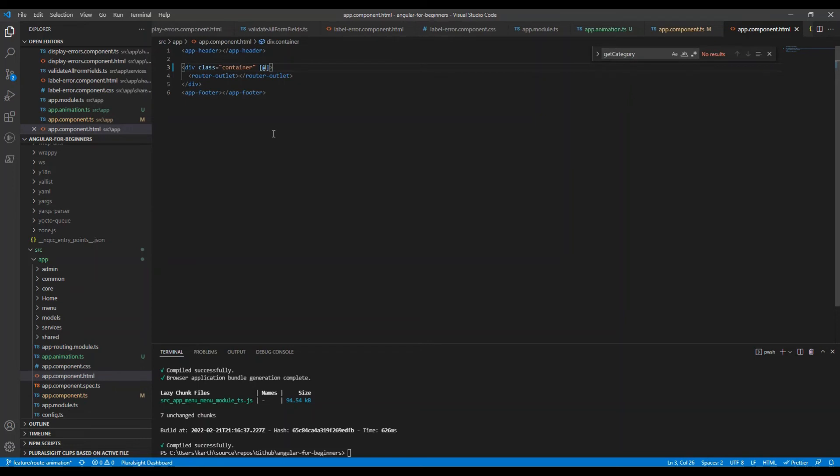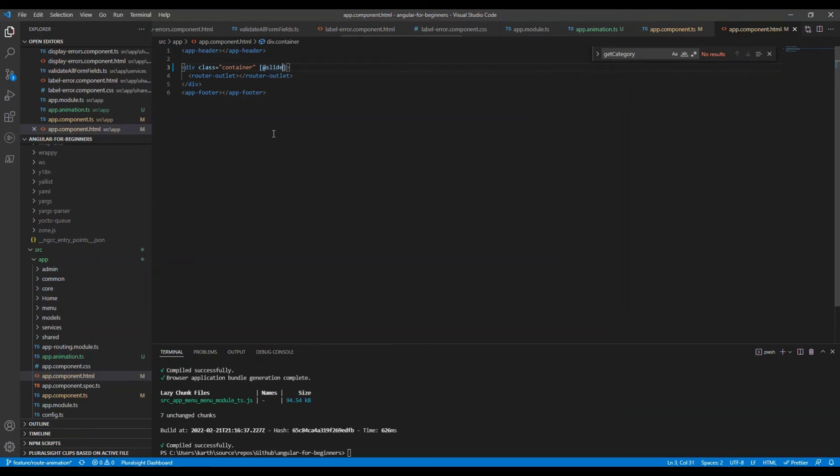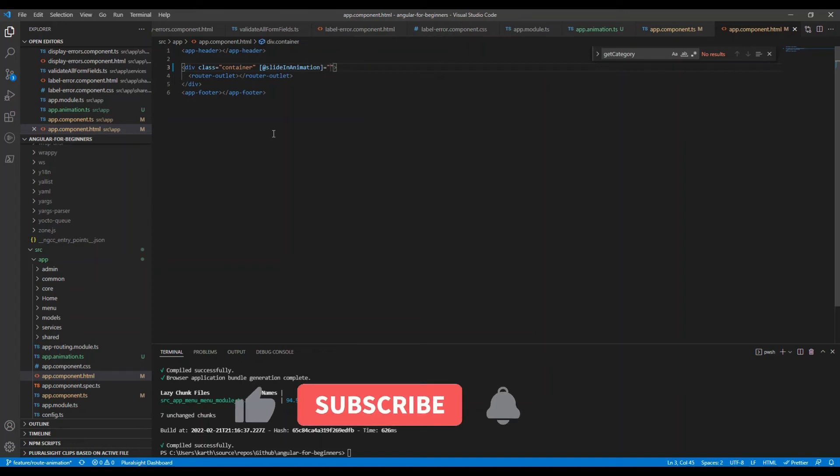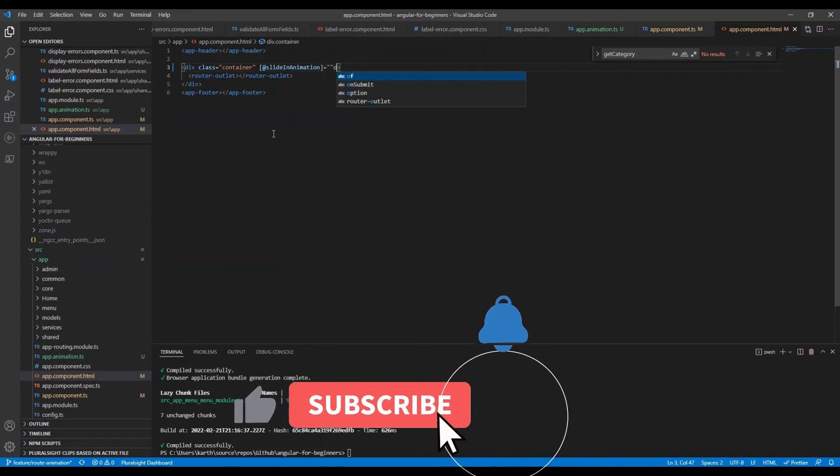Our last step is to associate the animation with the correct element in the HTML, which is our router outlet. Going back to the template, we add a template reference variable to our router outlet element so we can reference it in our template.